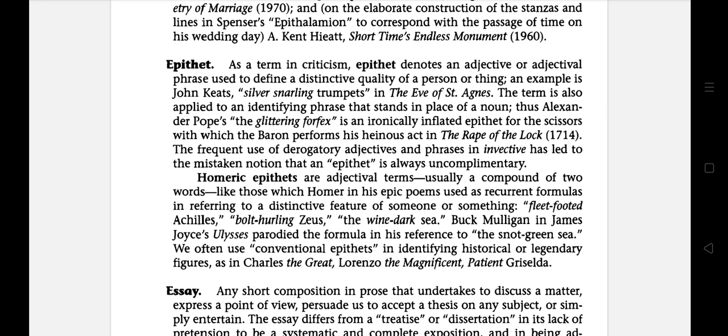The next literary term is epithet. It is a term in criticism that denotes an adjective or adjectival phrase used to define a distinctive quality of a person or thing. An example is John Keats' 'silver snarling trumpets' in 'The Eve of St. Agnes'. The term is also applied to an identifying phrase that stands in place of a noun.